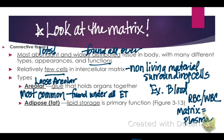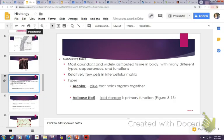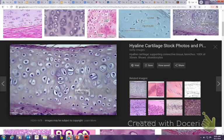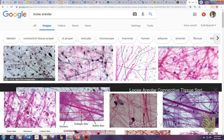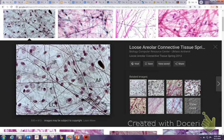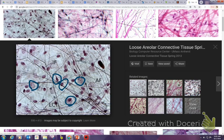In loose areolar connective tissue you're going to see dots of cells and lots of fibers in between. Looking at the picture, you can see the cells and identify the nucleus versus the cell — the more darkly staining nucleus and then the whole cell around it. The nucleus itself may be out of view. This tissue doesn't look organized at all — you see fibers running in all different directions.